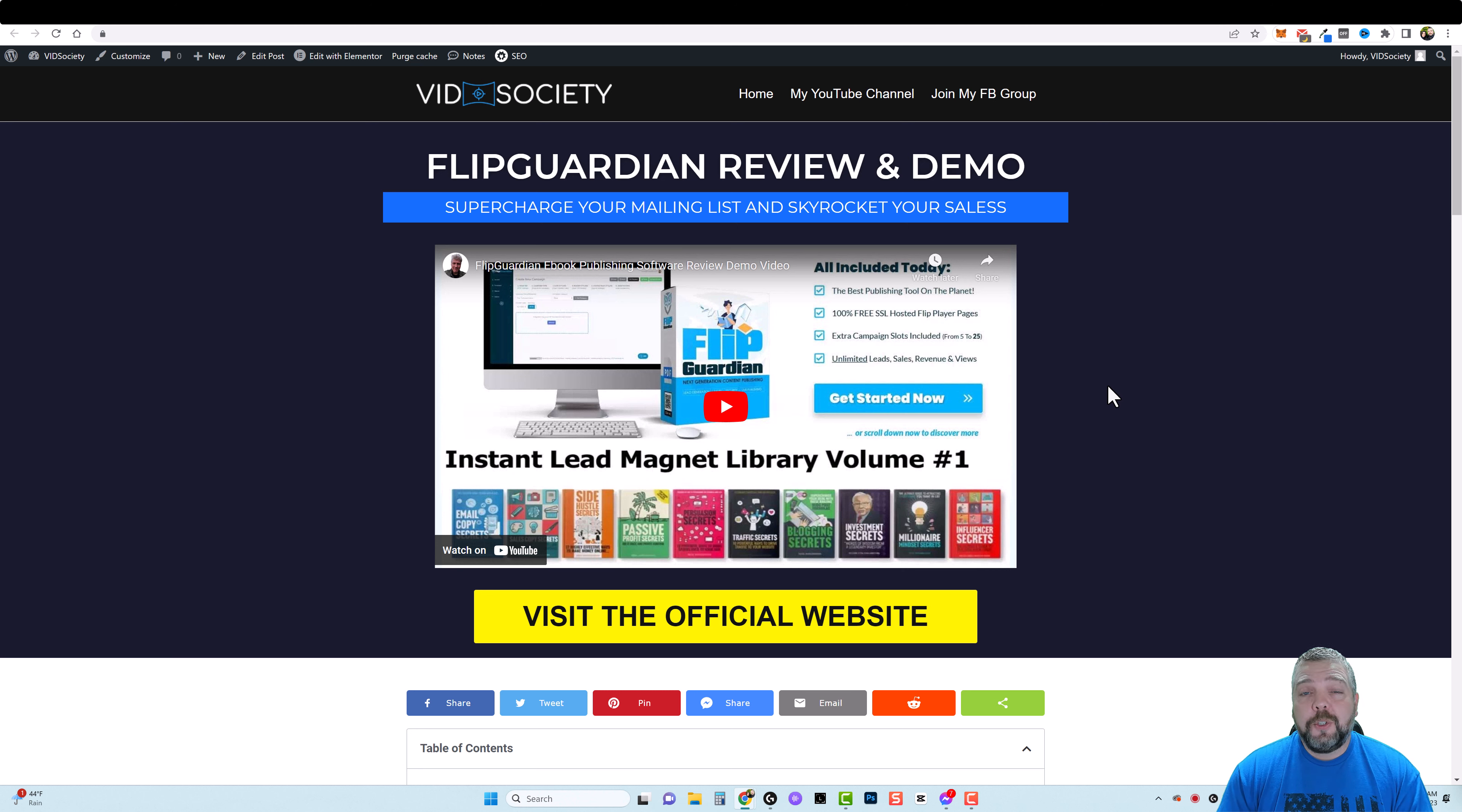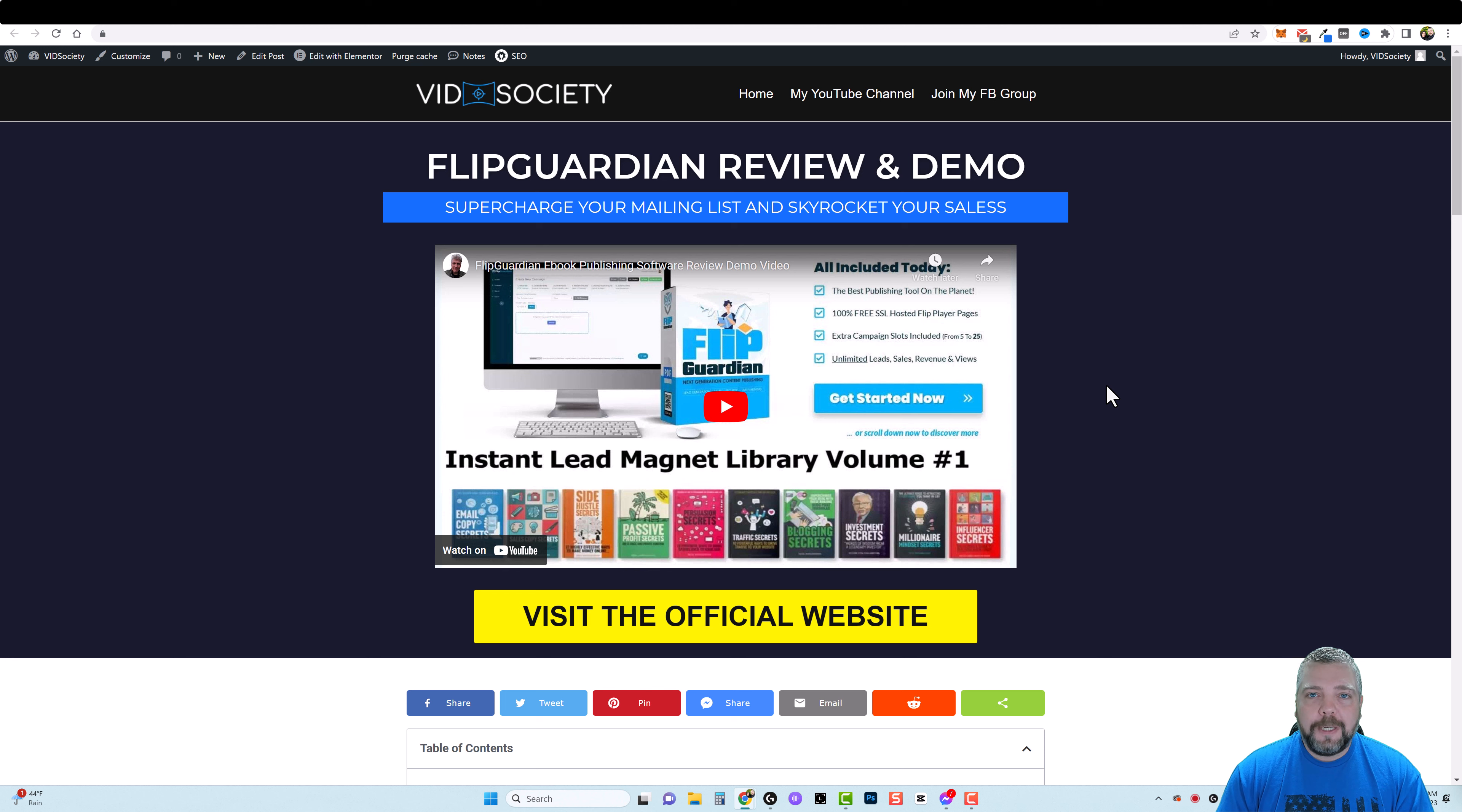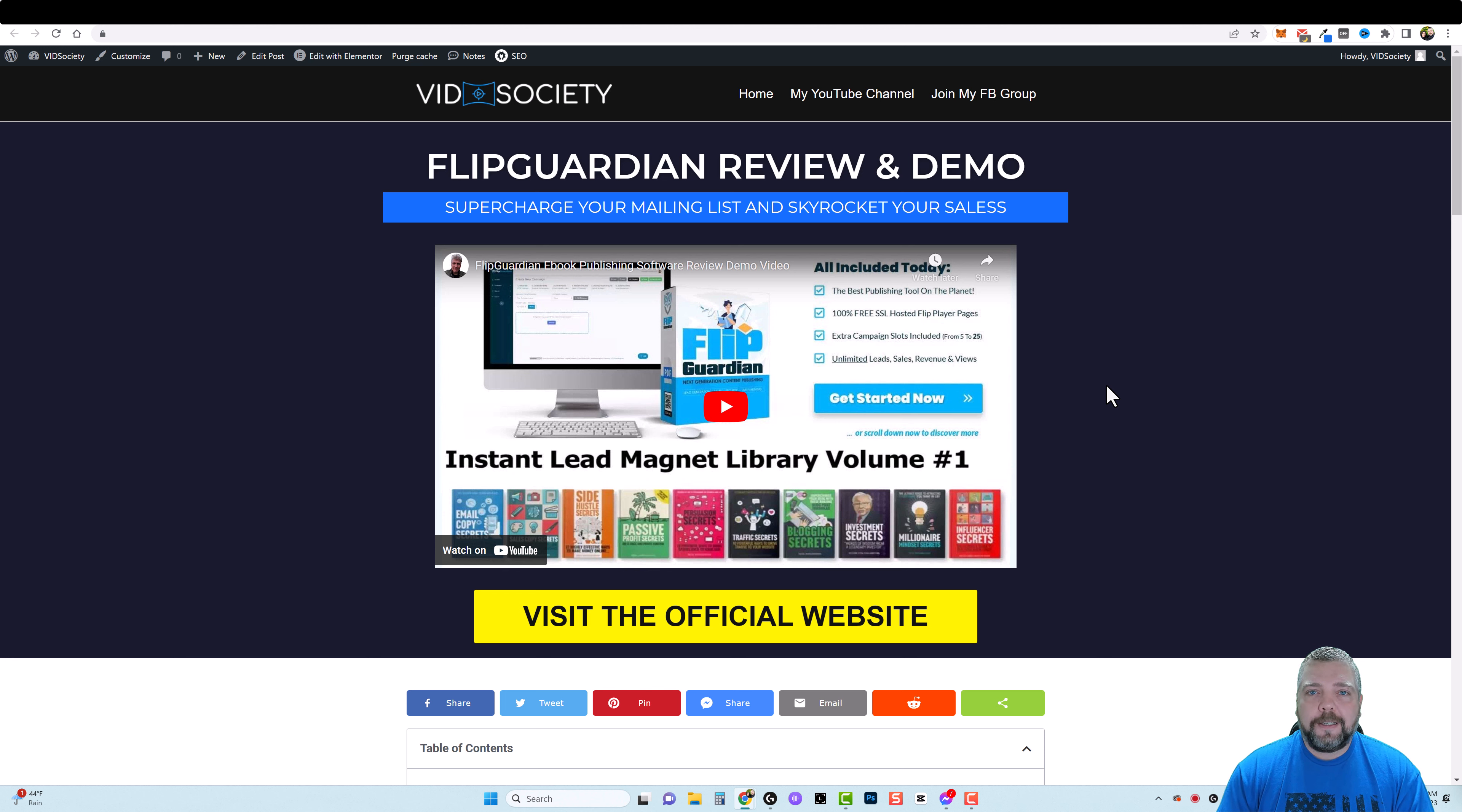That's it for this video guys. If you enjoy these types of in-depth reviews of products, please subscribe to my channel. Let me know below in the comments and I will see you on the next video. Have a great day.